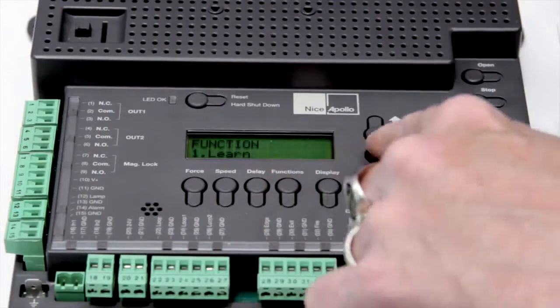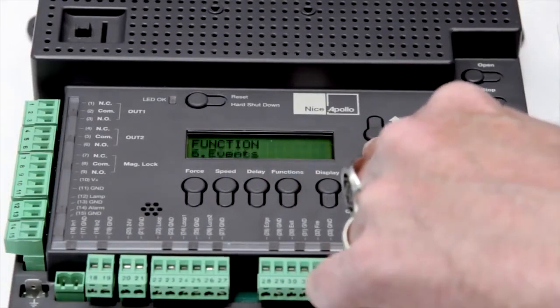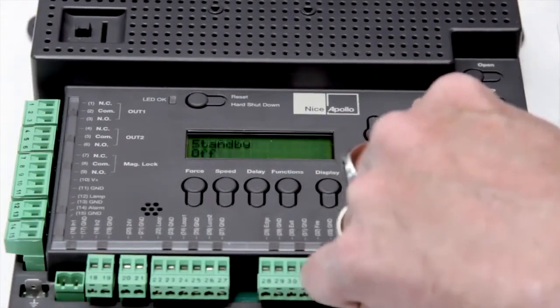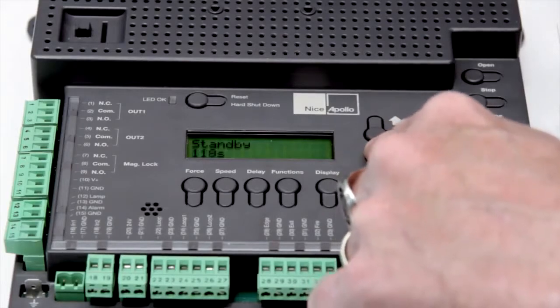With standby mode, you can reduce the current draw down to 10 milliamps for solar-friendly applications.